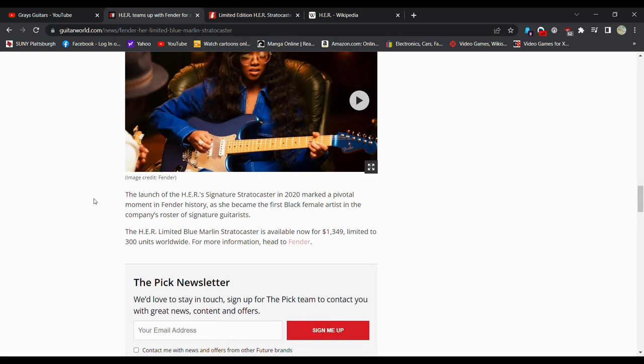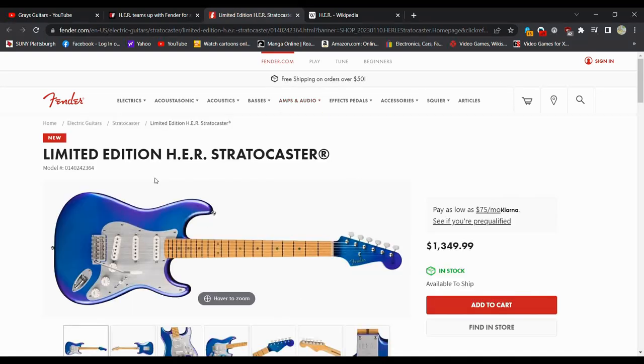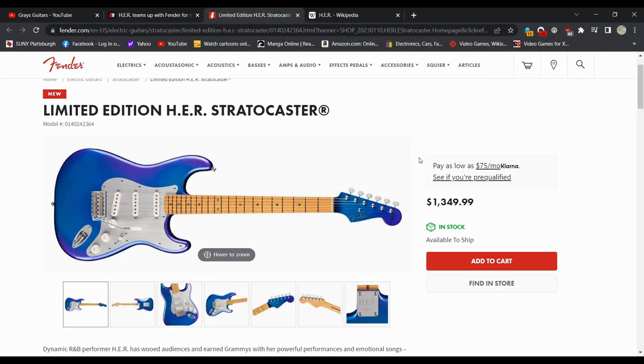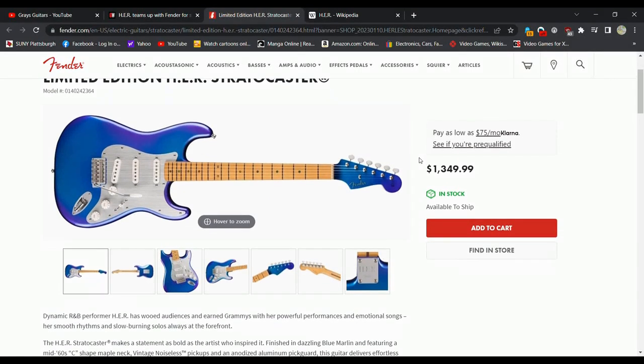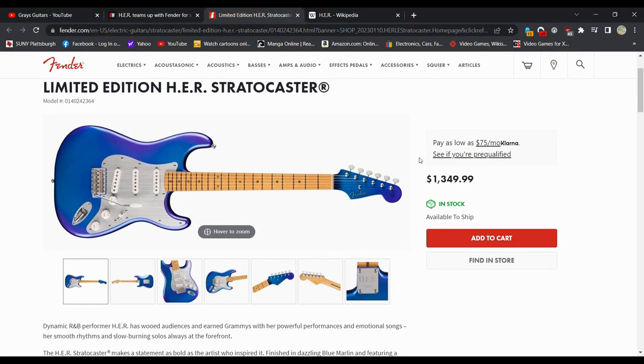The Her limited-edition Stratocaster is available for $1,349, limited to 300 units worldwide. Go to the Fender website. This is something that I think, you know, scalpers are going to scalp. As of me filming this, it's in stock. Who knows how long.